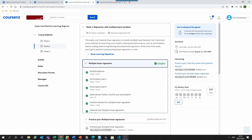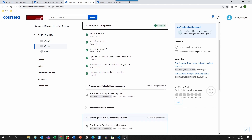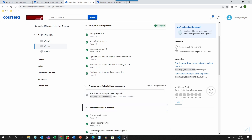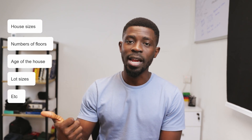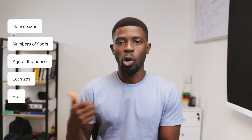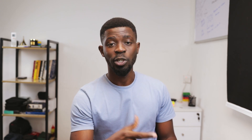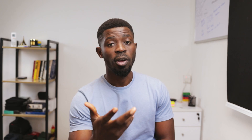In Week 2, you expand your knowledge of regression by learning regression with single and multiple input variables. A good example used is predicting home prices — you'll need information like house sizes, number of floors, age of the house, lot sizes, and so on. If the input variable is more than one, two other concepts become important: vectorization and feature scaling. This is where your knowledge of Python data structures and NumPy matrix multiplication come in handy.